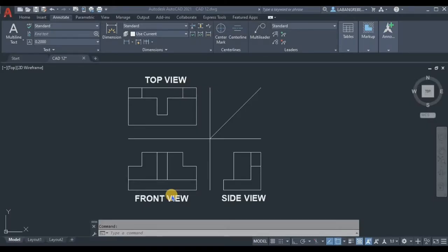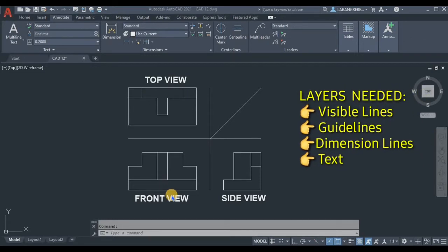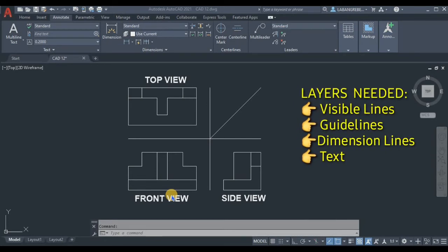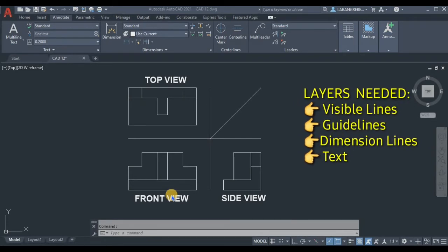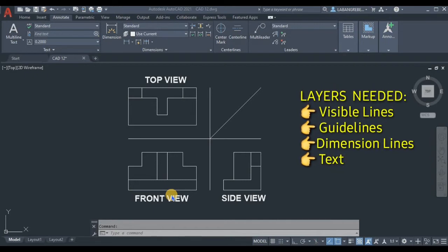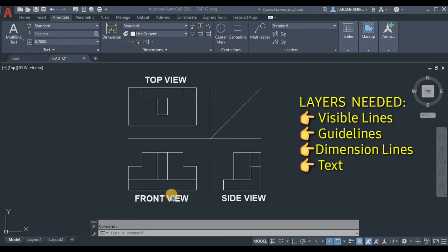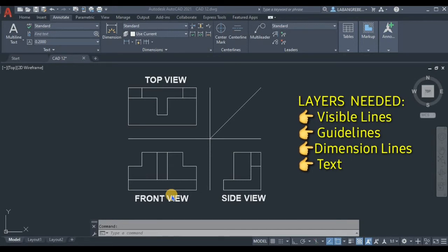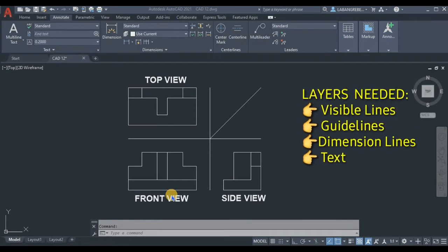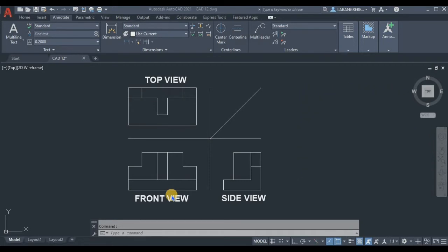Good day. In this video I will show you how to create layers and how to apply them in your drawing. We need layers for visible lines for this orthographic projection — we need layers for dimensions, guidelines, and text. Let's create four layers today.